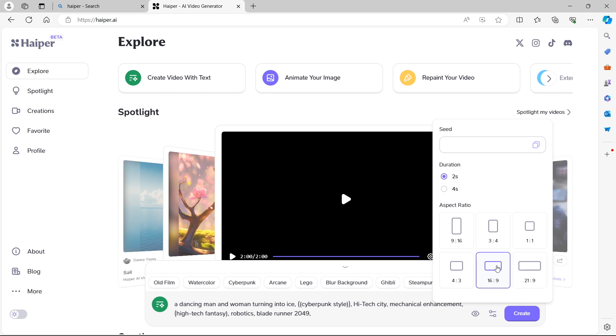In this example, we're going to use 16 by 9. I want to see a full rectangular video. You also have the duration that you can use right here. For example, 2 seconds or 4 seconds. As we're doing this for beginners, I'm not going to dive into anything to do with seed, but you can see that you can copy something in here. We're not going to do that in this example.